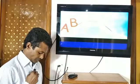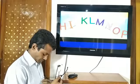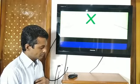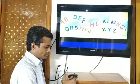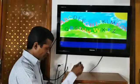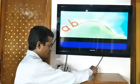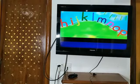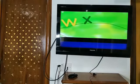A B C D E F G H I J K L M N O P Q R S T U V W X Y and Z. Now I know my ABC — 26 letters from A to Z.